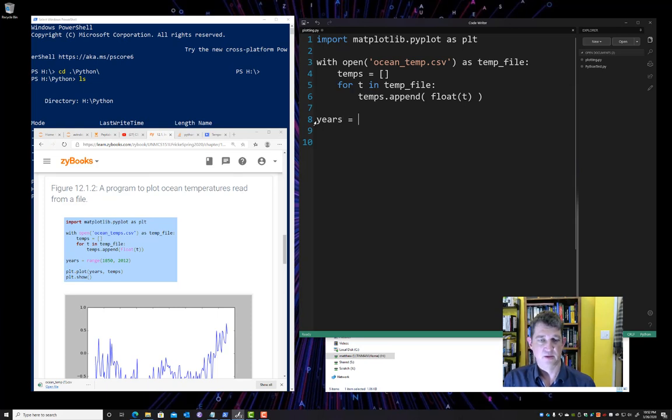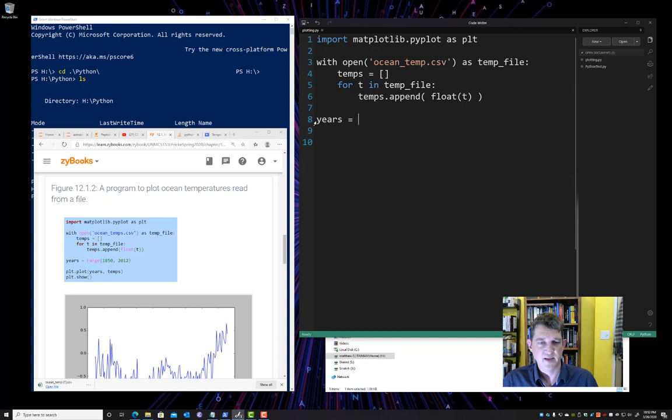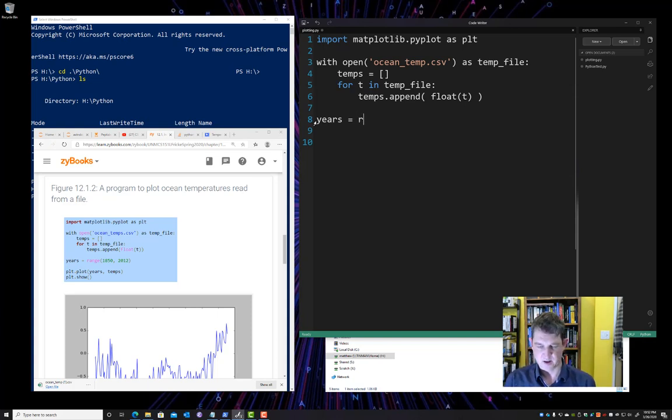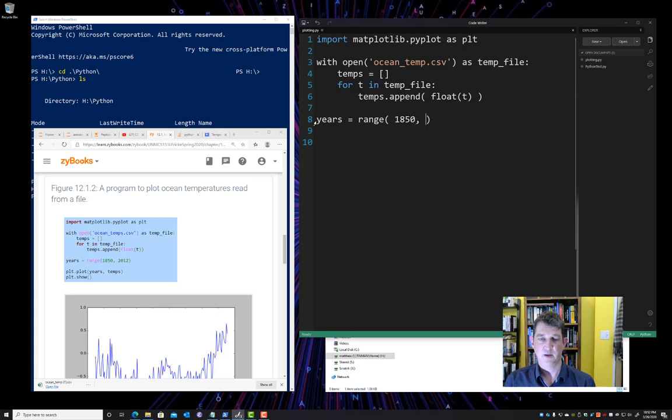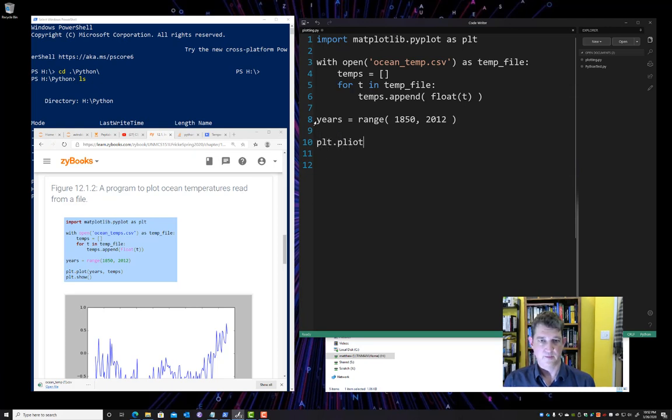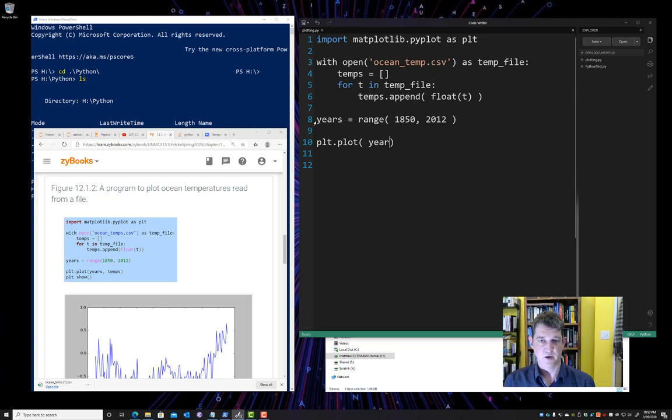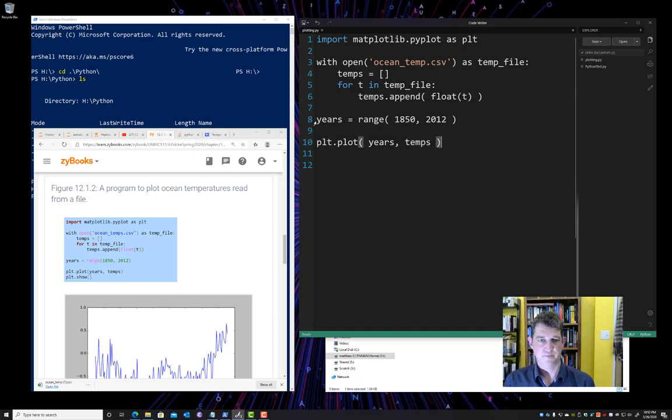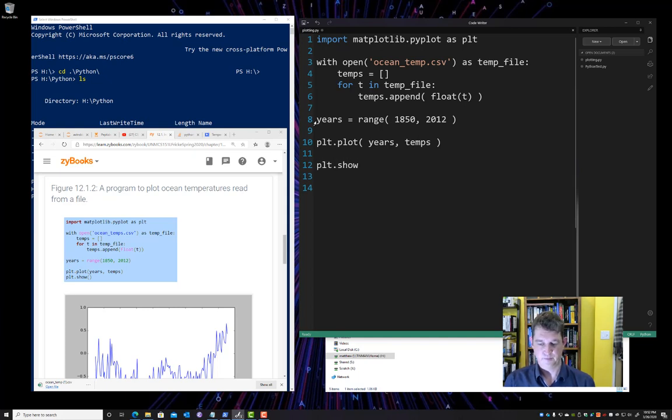All right, so we're going to plot temperature and years. Years will be on the x-axis. Temperature will be on the y-axis. So let's go ahead and set up a range. And we're going to start at 1850. That's the date of the first line in our CSV file. And it ends with 2012. All right. And then all we have to do to plot x and y values, in this case, years and temps, is say plt.plot. And then plt.show.